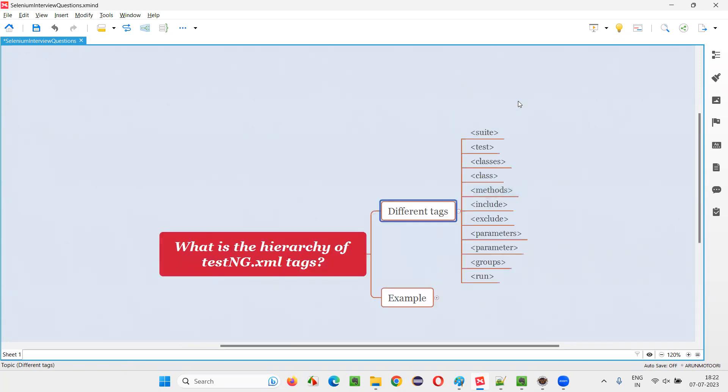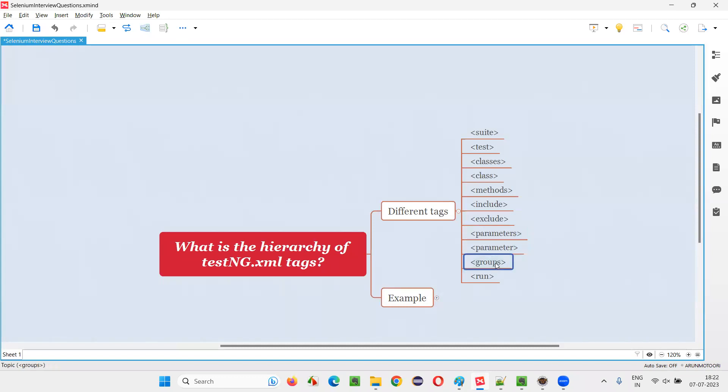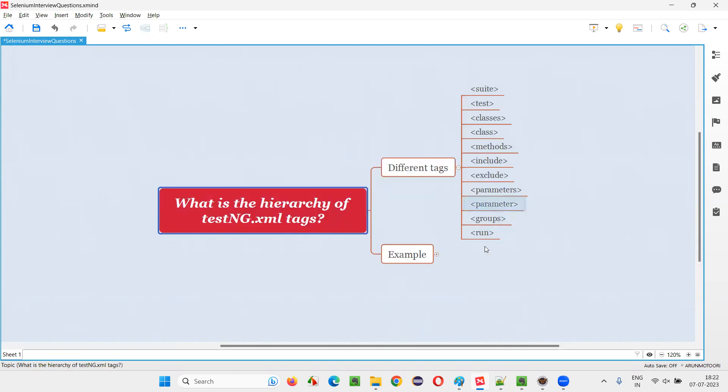These are the ones: suite tag, test tag, classes tag, class tag, methods, include, exclude, parameters, parameter, groups, run. These many tags which are commonly used in testng.xml file.